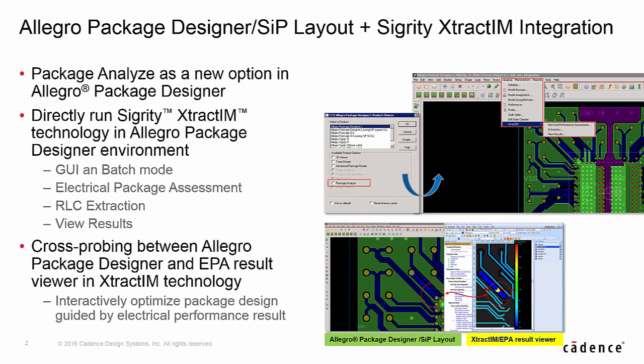With the cross-probing between APD and E-Track IM EPA results builds, layout designers can zoom into a hotspot in E-Track IM EPA result viewers to bring up the location in APD to optimize their design.